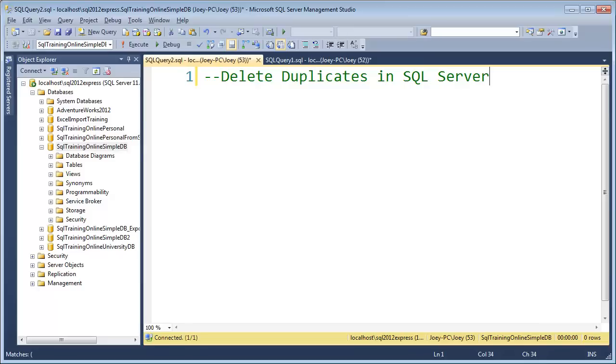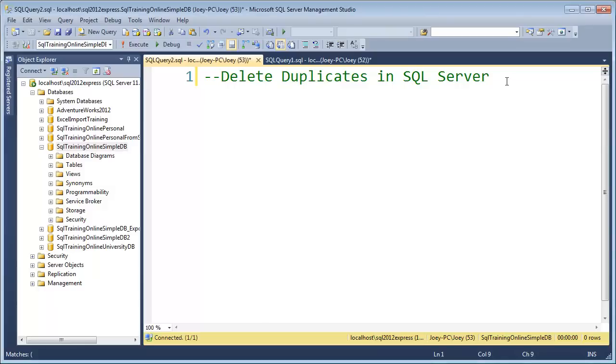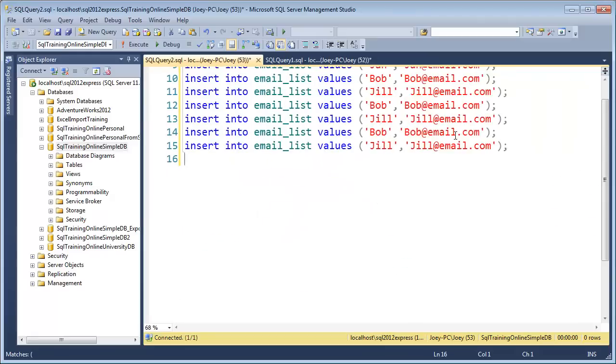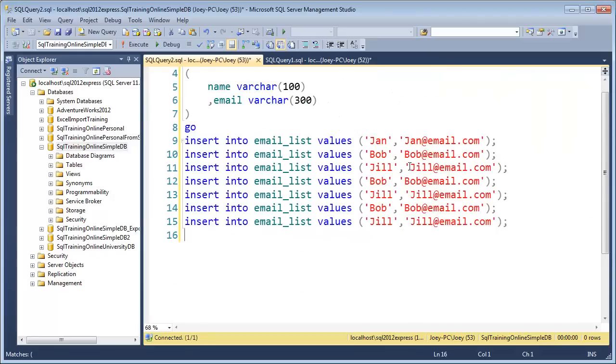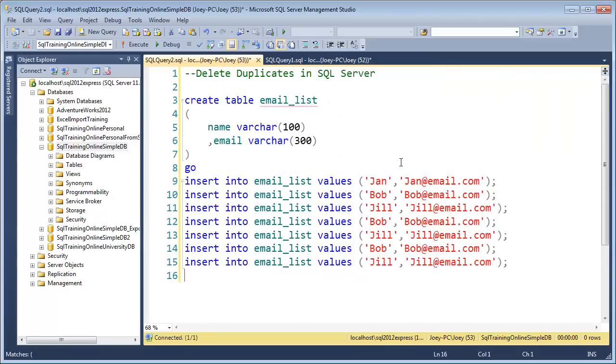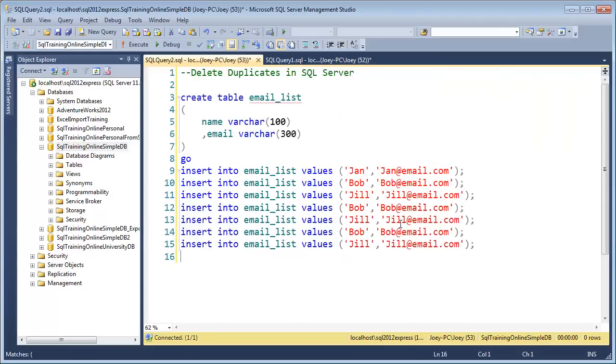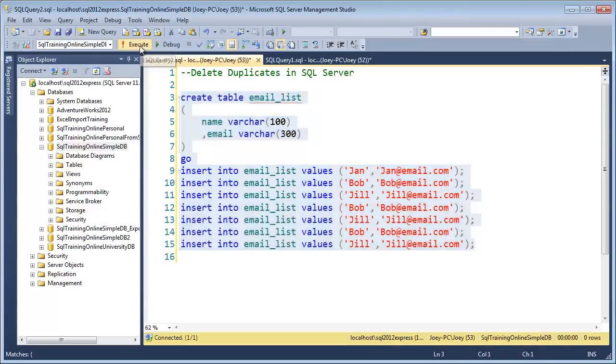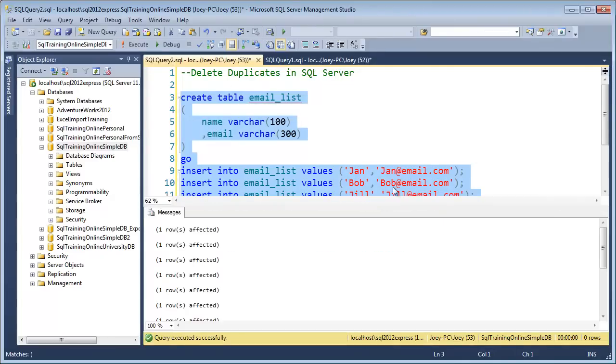First off, let's create a little table that has some duplicates in it. I've got a little script here, and let me zoom out so we can see all this. I've got a little table I want to create that has some duplicate emails in it. It could be some kind of opt-in list or email marketing list you have. Let's go ahead and execute that.